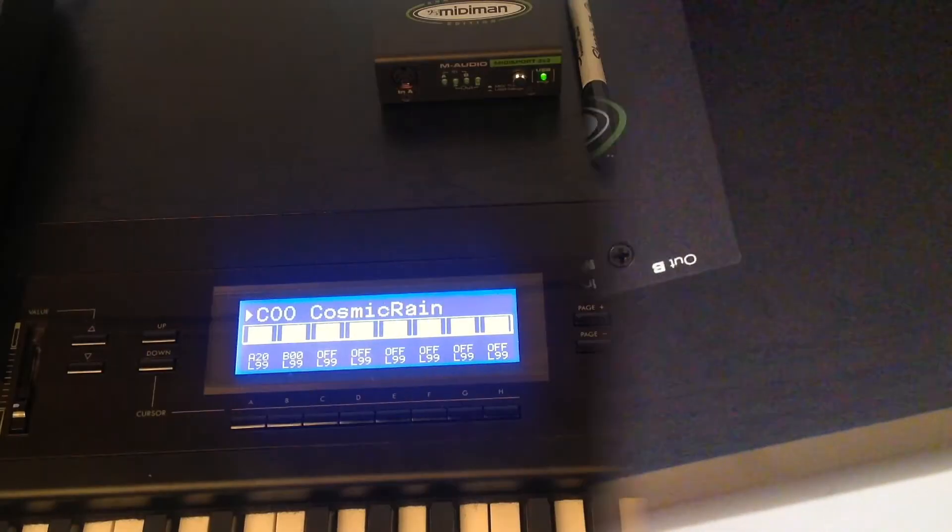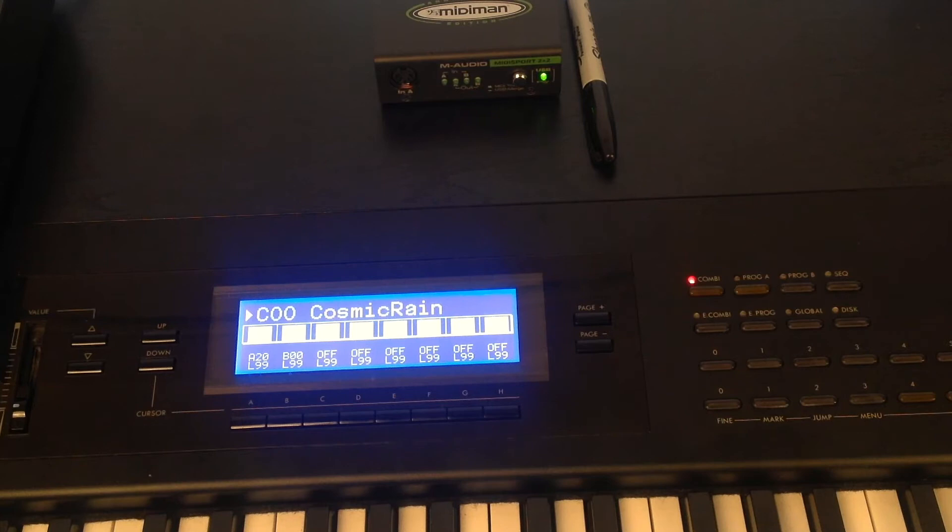So we need to set the keyboard up to receive the system exclusive messages from the computer. So here goes.